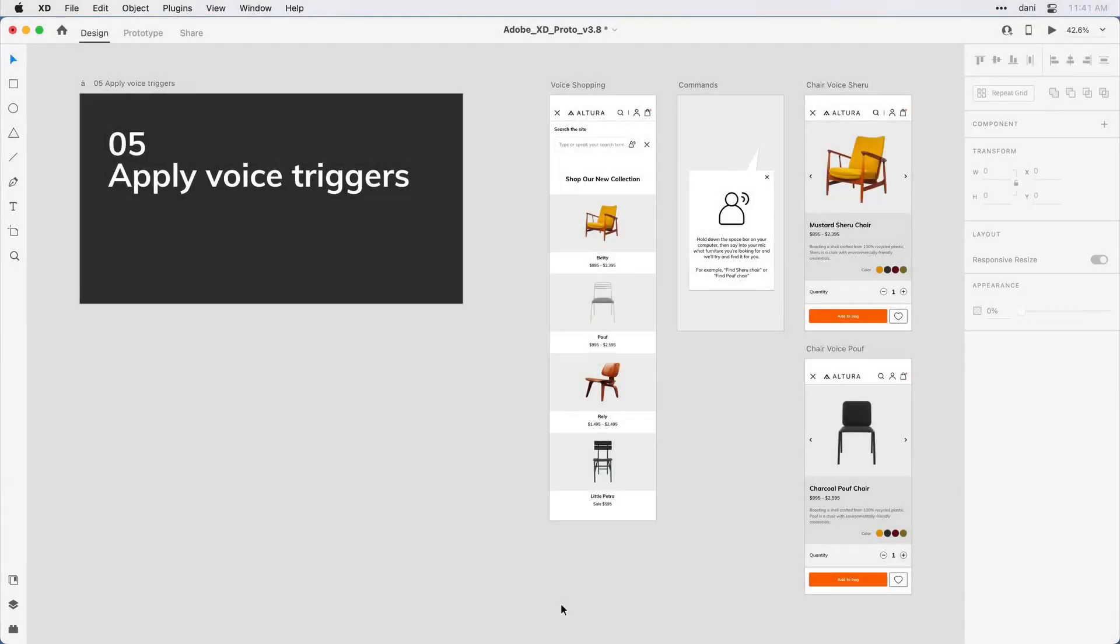In this step, let's leverage a very different trigger type, and that's using speech commands to control transitions to another artboard. This is a bit of a stretch for this web design, but it's a pretty common scenario when prototyping voice-activated devices. If you're following along, you'll want to have step five apply voice triggers in the practice file visible on the canvas.